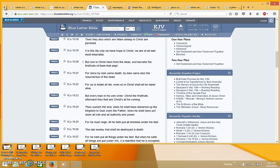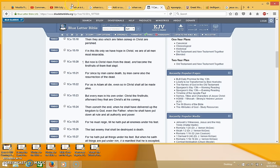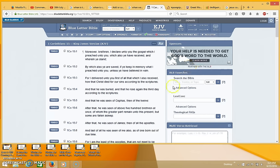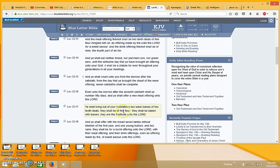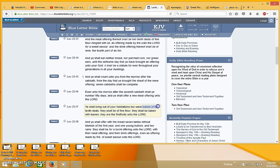So Jesus is the first fruits of the dead, but there's another type of first fruits that's presented on Pentecost. So go back to Leviticus 23 and it says here you shall bring out of your habitations two wave loaves of two tenth deals. They shall be of fine flour. They shall be baked with leaven. They are the first fruits unto the Lord.